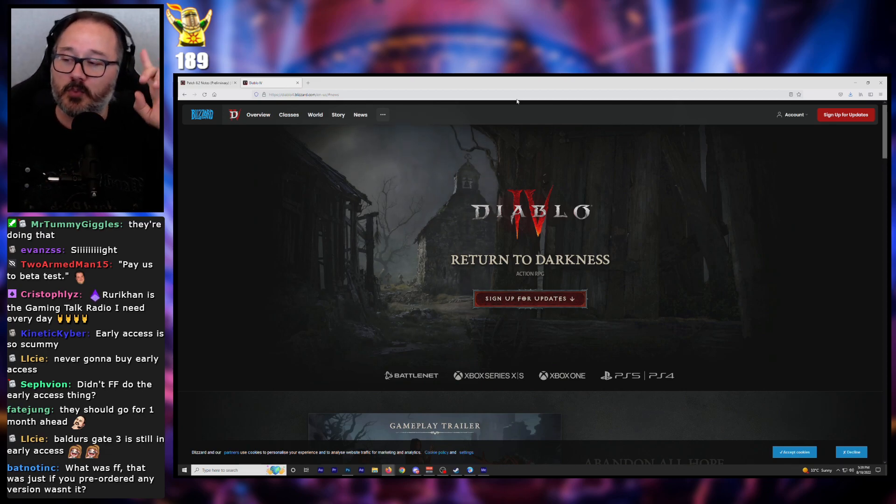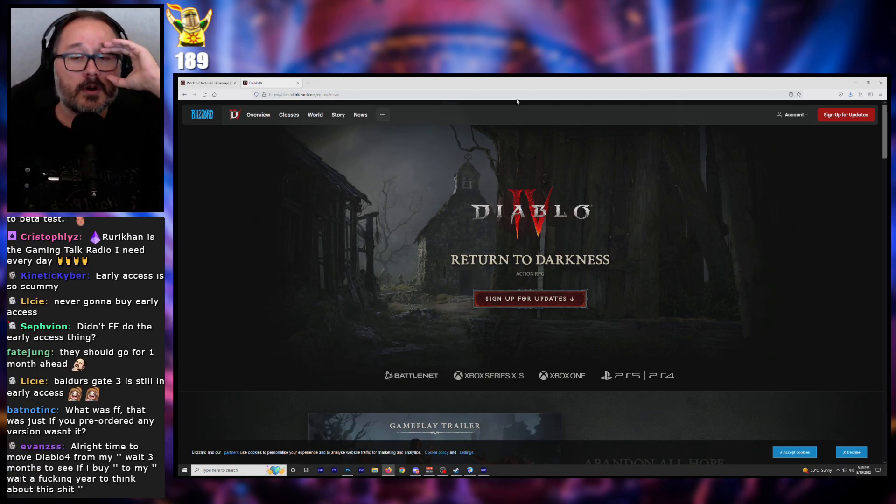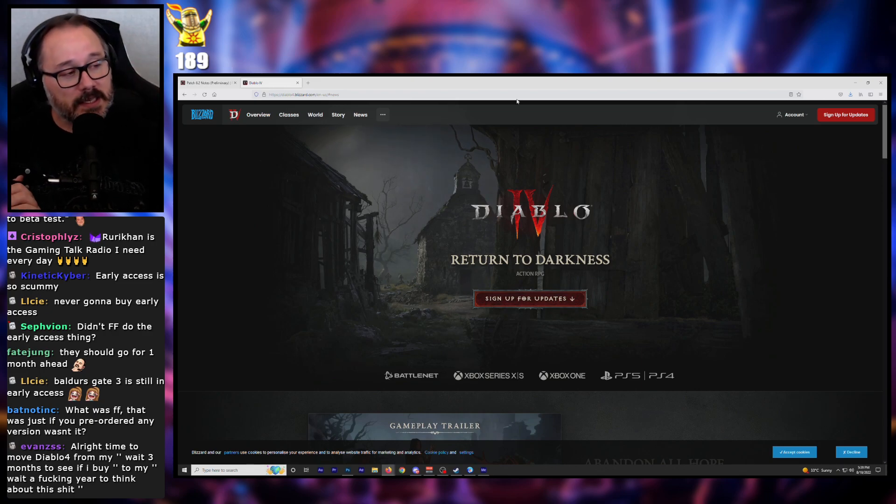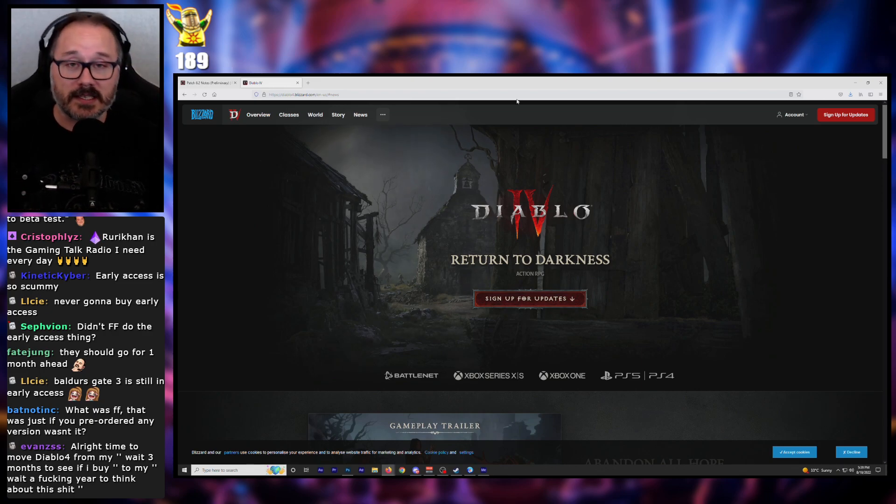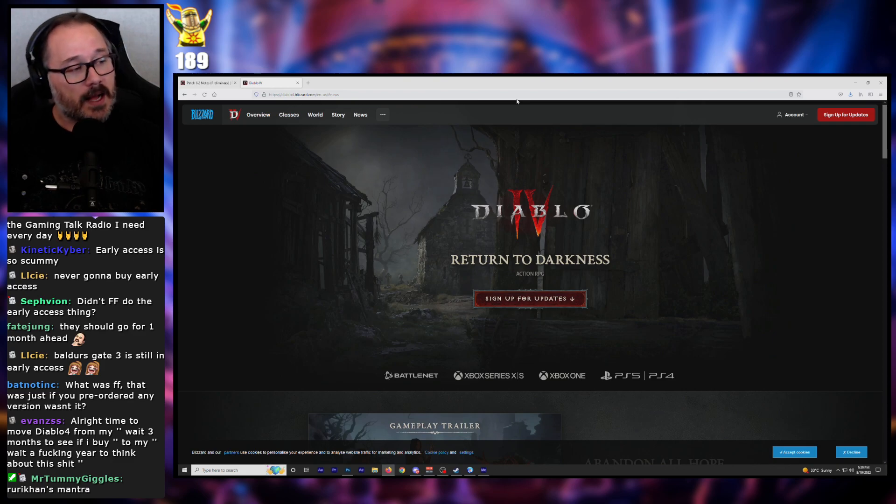And early access is most definitely a scummy practice. And some people will probably come up and say, but Rurikon, Final Fantasy XIV does that too. Yes, they do. And I think it's pretty scummy of them to do it too. I completely disagree with it.